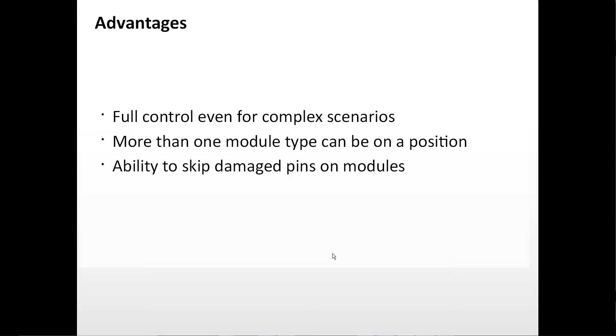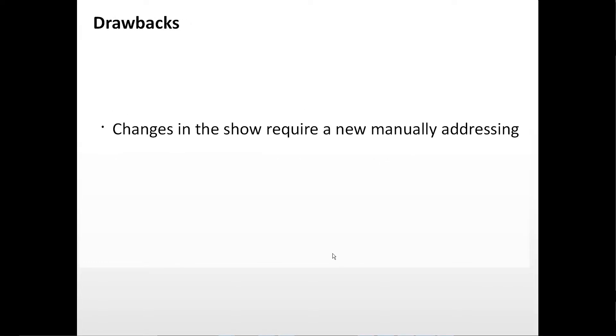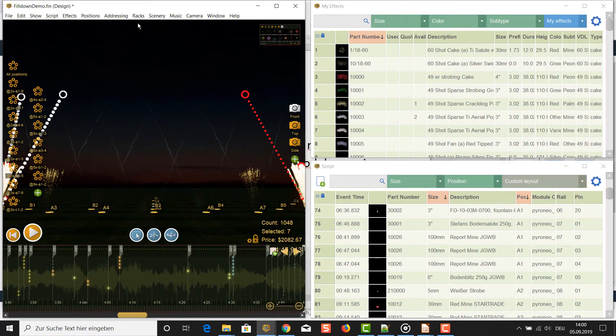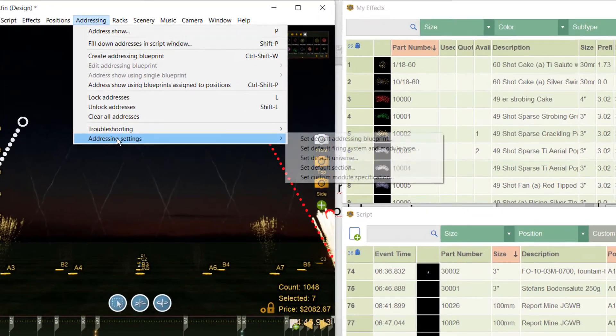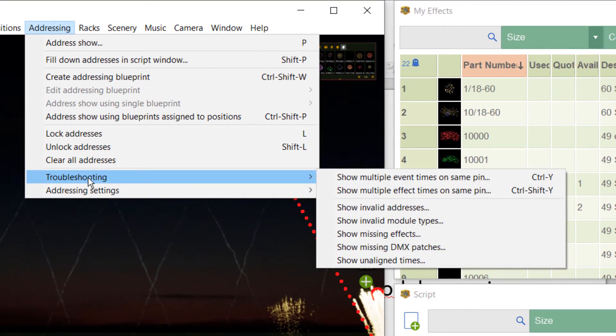But you also have the following drawbacks. Changes in the show require new manual addressing. There is no error checking for duplicated modules or pins. You have to check it manually with functions that Finale is providing. You'll find it in the menu by selecting addressing, then troubleshooting.